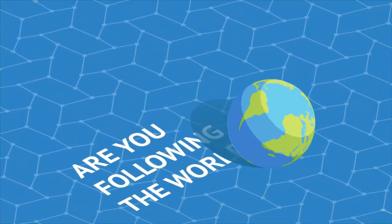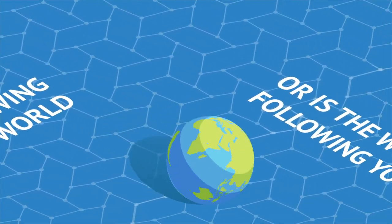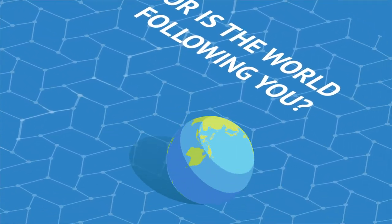Are you following the world, or is the world following you? Everything that seemed distant is getting closer, literally.